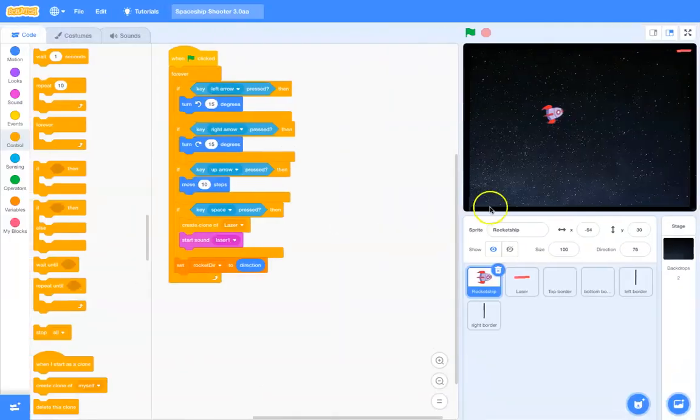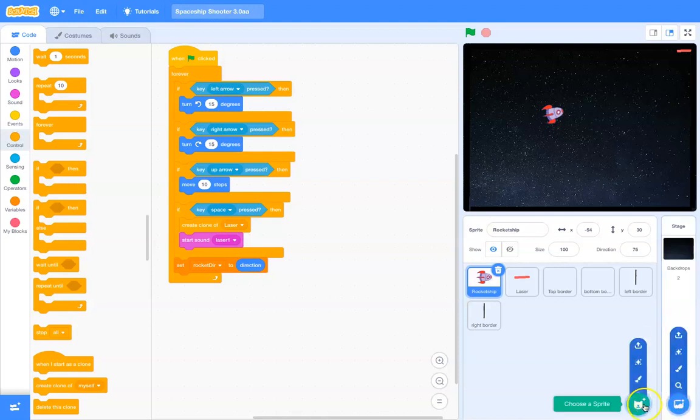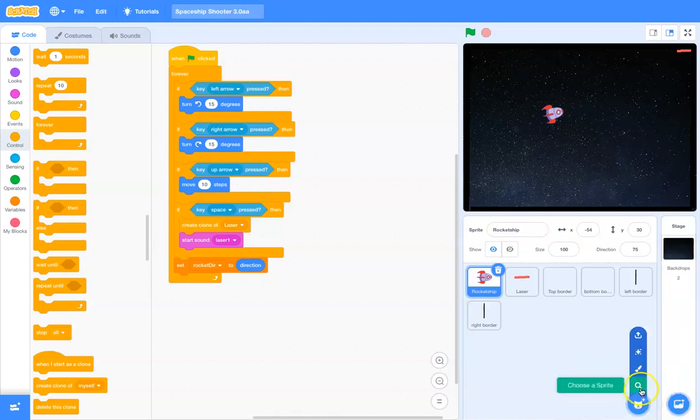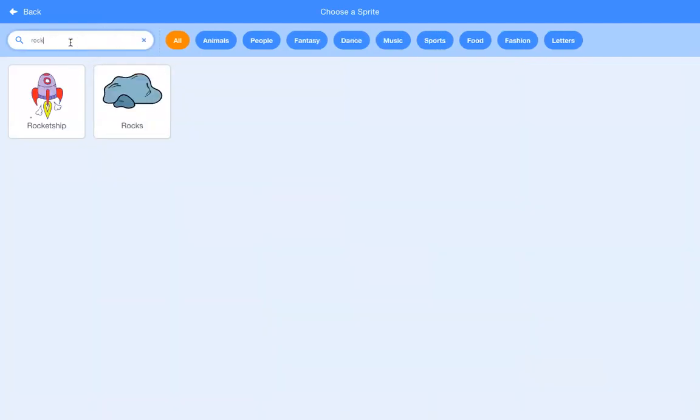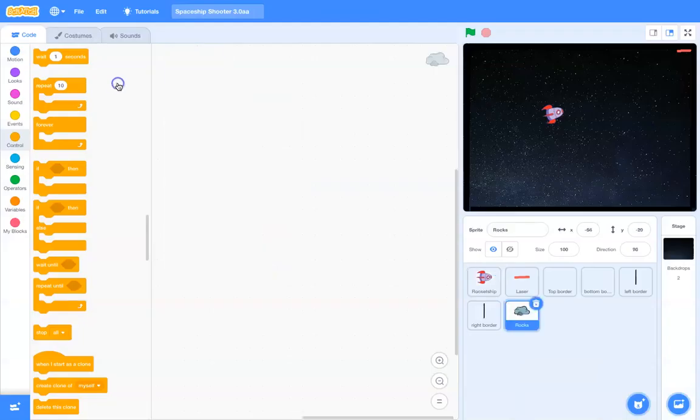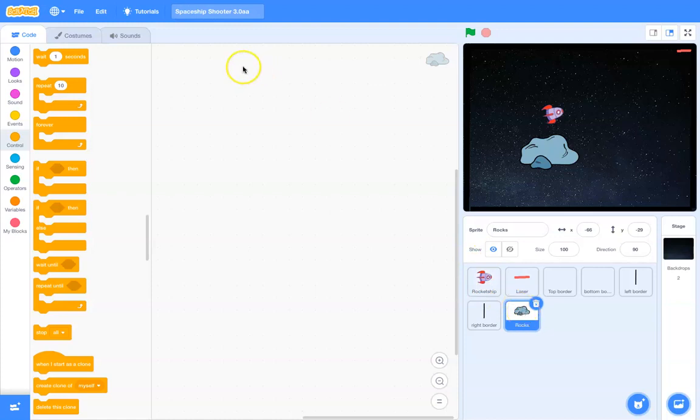So, here we go. Let's go ahead and add a new sprite. We're going to choose it, and I think there's a rock sprite there.